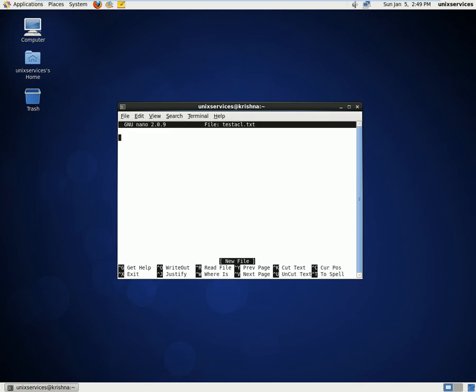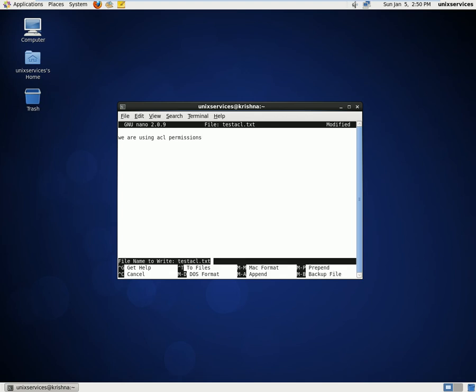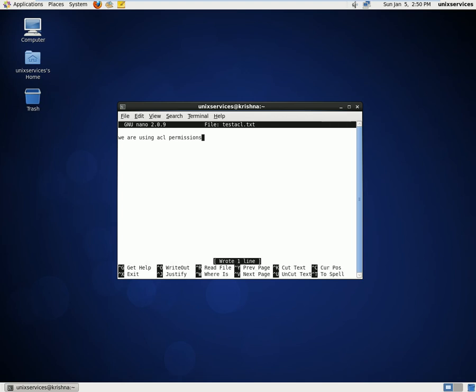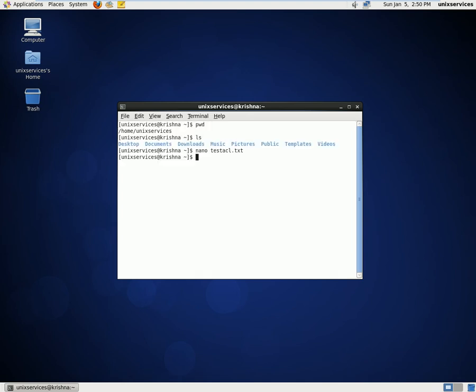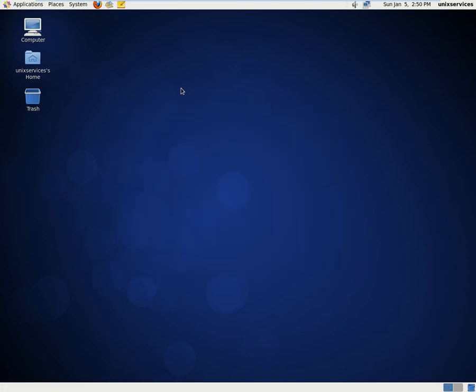I'll write some data, save this file, and now I'll close this and log out of this user.